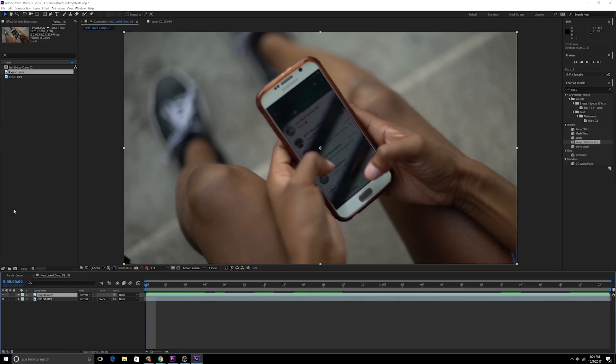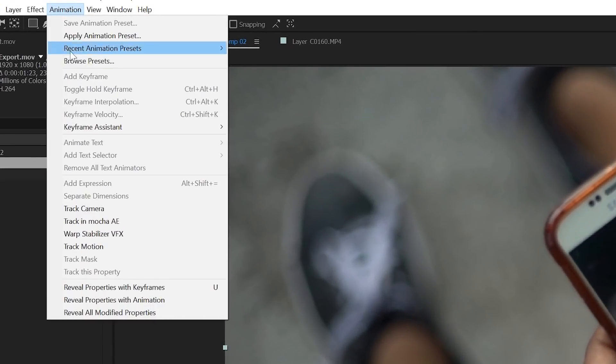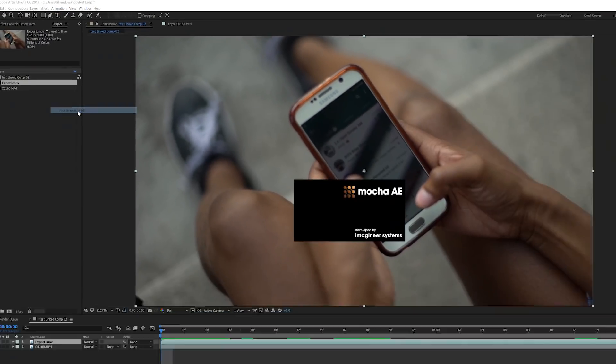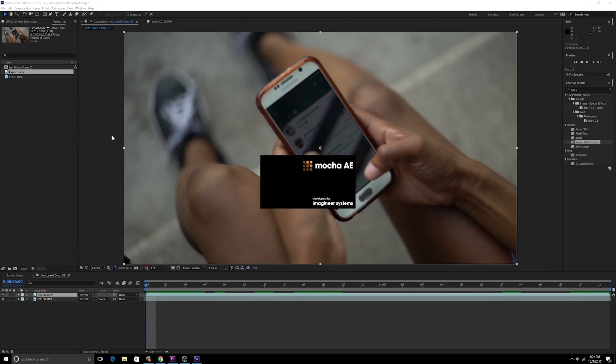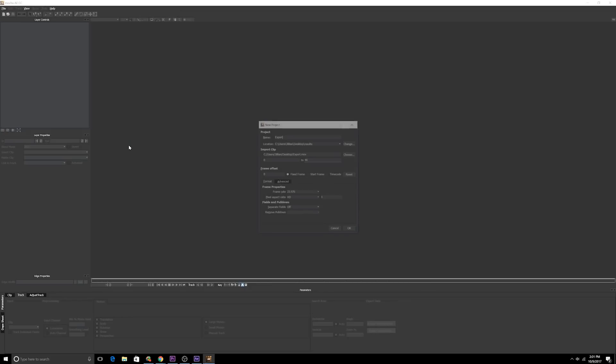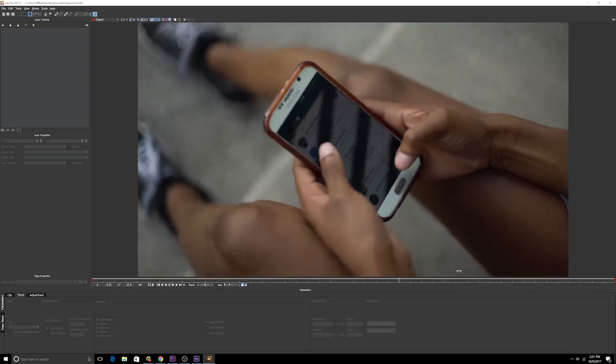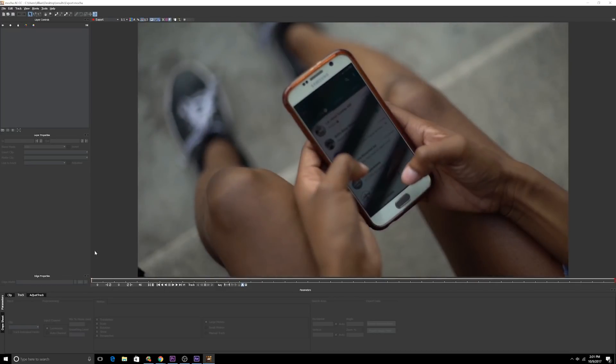Let's just go click on export MOV, that exported footage. We're gonna go to animation, we're gonna go to track in Mocha AE. Then we're going to just name it whatever, it doesn't matter.